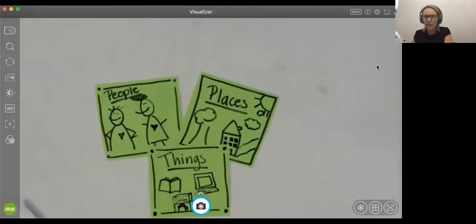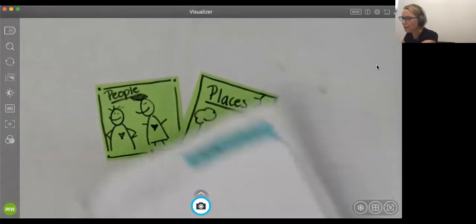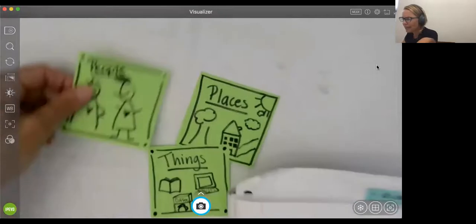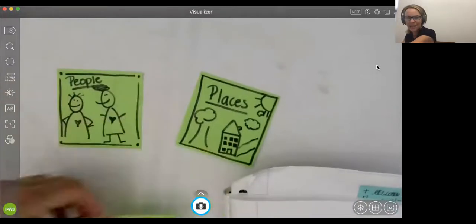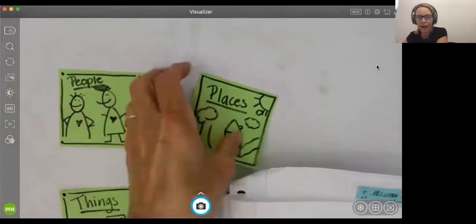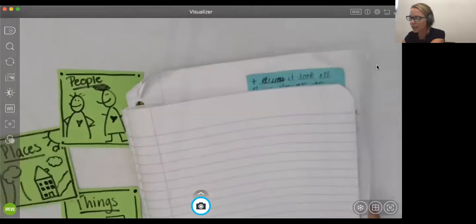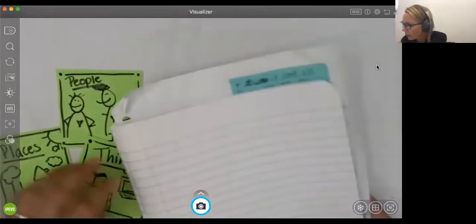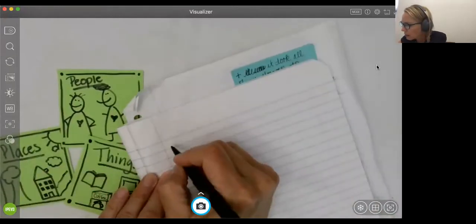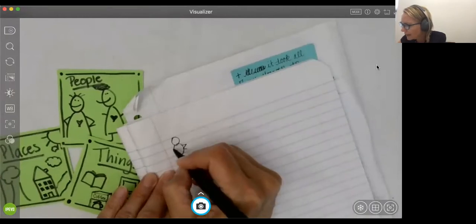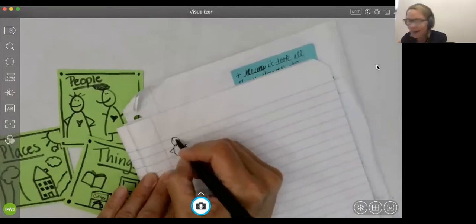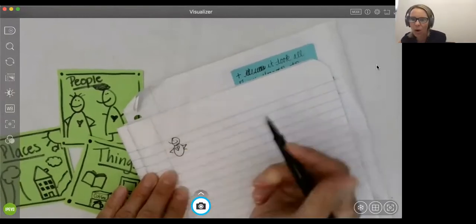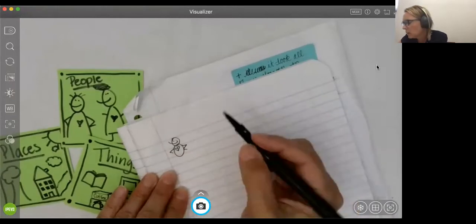So what I did was I pulled out my writer's notebook and I thought, important people, places, and things. And I started generating fast and furiously in my notebook. Important people. I'm just going to make a little, here's people. See that? And I started just listing out all the important people in my life.